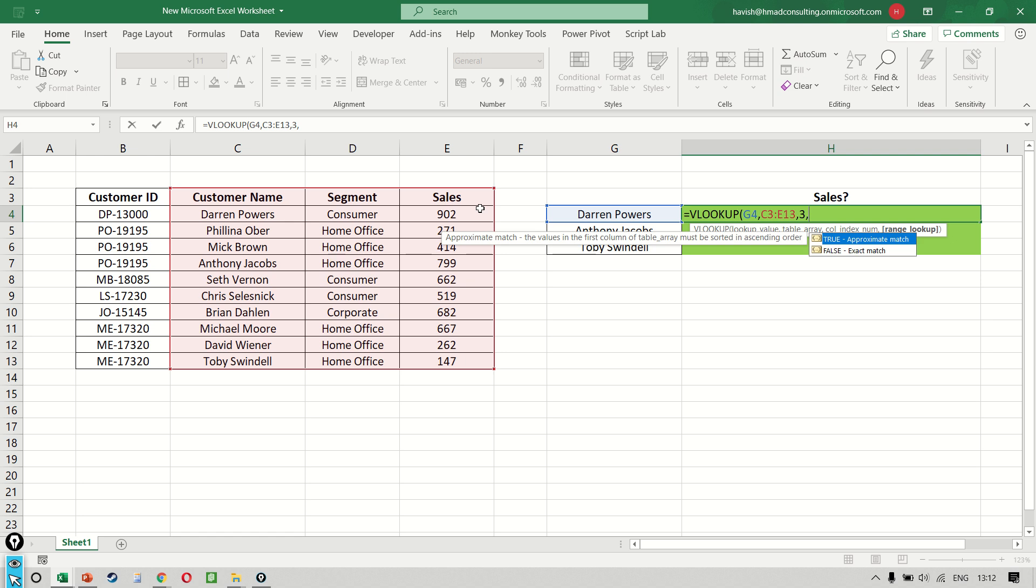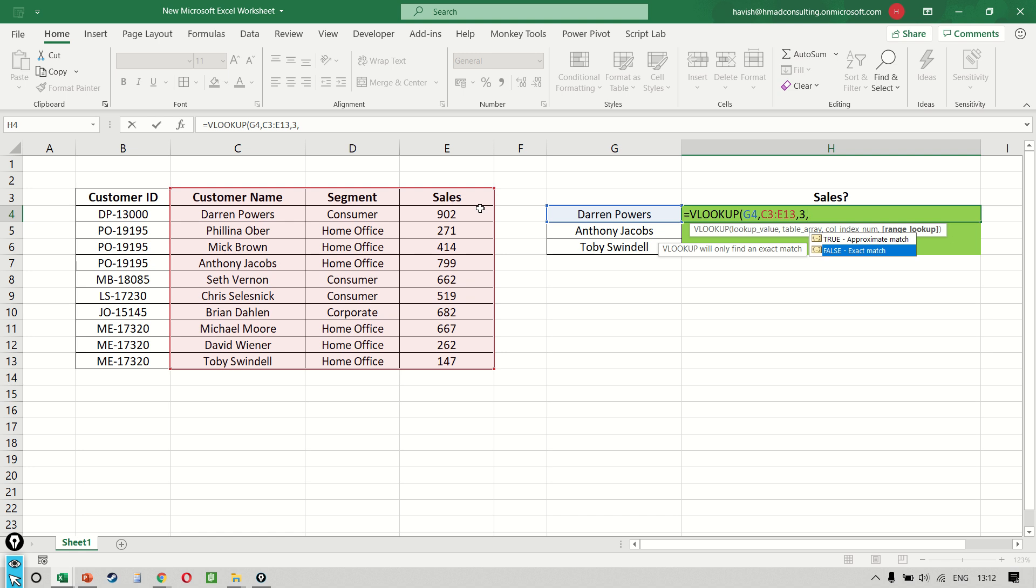And then our final argument is going to ask us, do we want a true or a false? A true is an approximate match and a false is an exact match. Think of it this way: imagine there were two Darrens in the organization and one of them was Darren Powers, the other one was Darren Jacobs. Approximately, in a way, you would say that both the names are similar because the first name is matching, but that's not really what we want. If you're searching for a specific name or for a specific ID or for a specific number, we want precisely the same result to be found. That means that I don't want a result that is close to my lookup value, but exactly my lookup value.